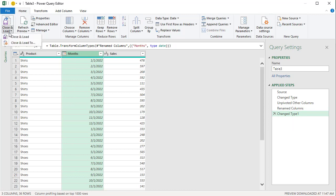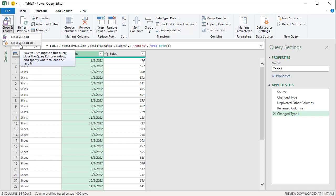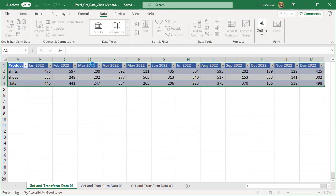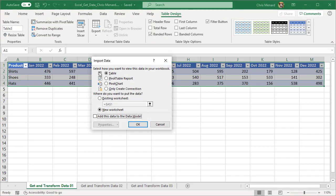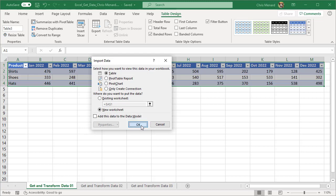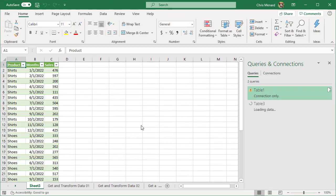Close and load. Close and load to. I had three worksheets in that file. It's asking me what you want to put this in. Table works, new worksheet works. So I should end up with four worksheets, but now, perfect.